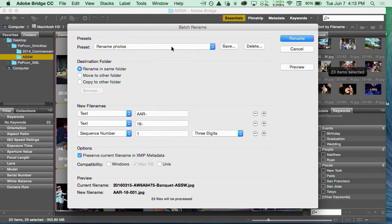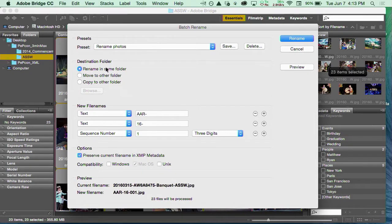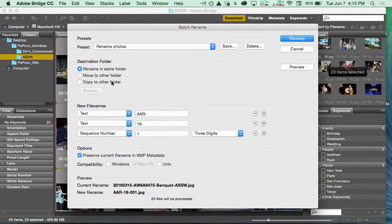I'm going to rename photos. You've got options where you want to put those photos that you've renamed. You can put them in the same folder if you don't care about changing the names there. You can put them in a new folder, or you can copy them so you have two copies—one with the gobbledygook name and one with a more sensical name.